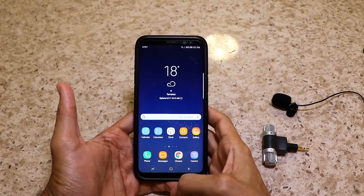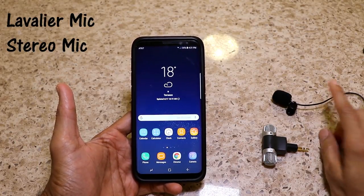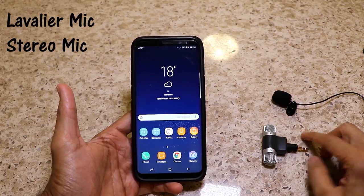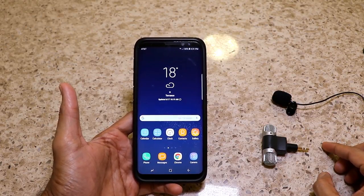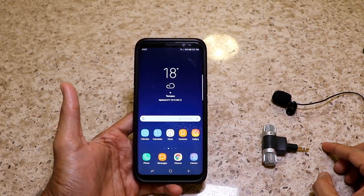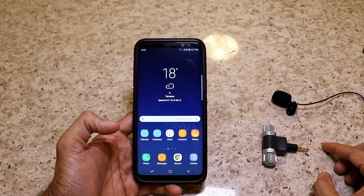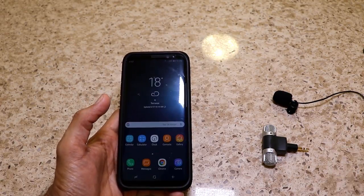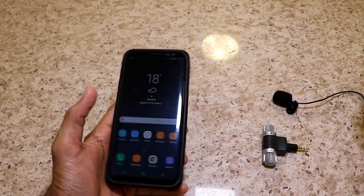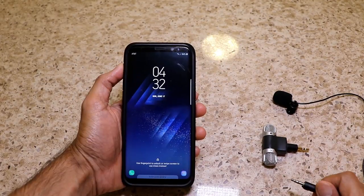This is the setup I have. I have a couple of mics — this one is a lavalier mic and this one is a stereo mic. Both are external mics that you can attach to your devices, which can be your DSLR camera, your GoPro, or your smartphone.